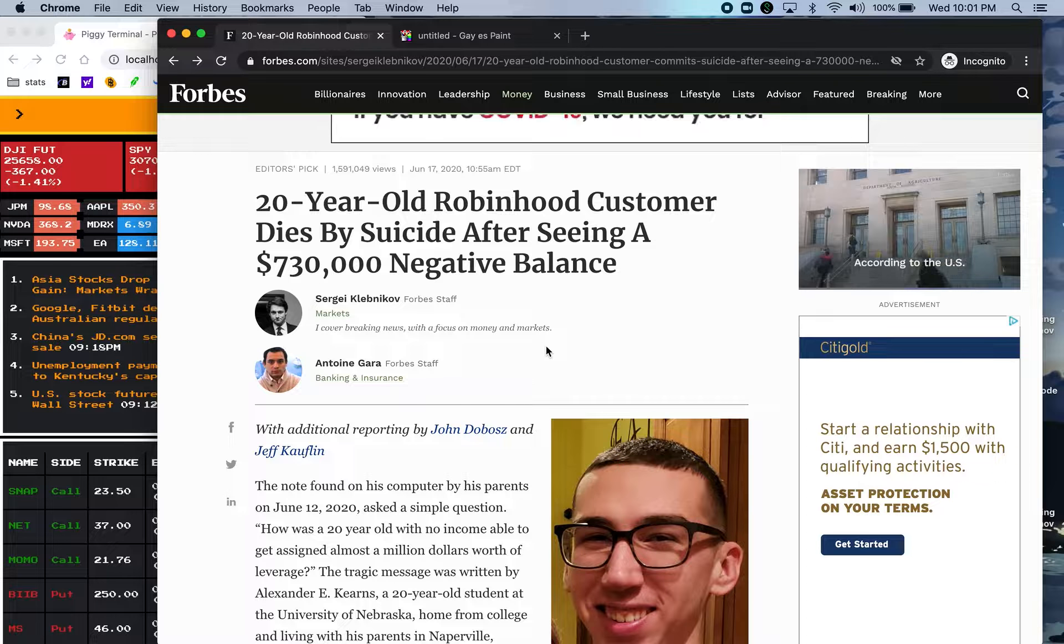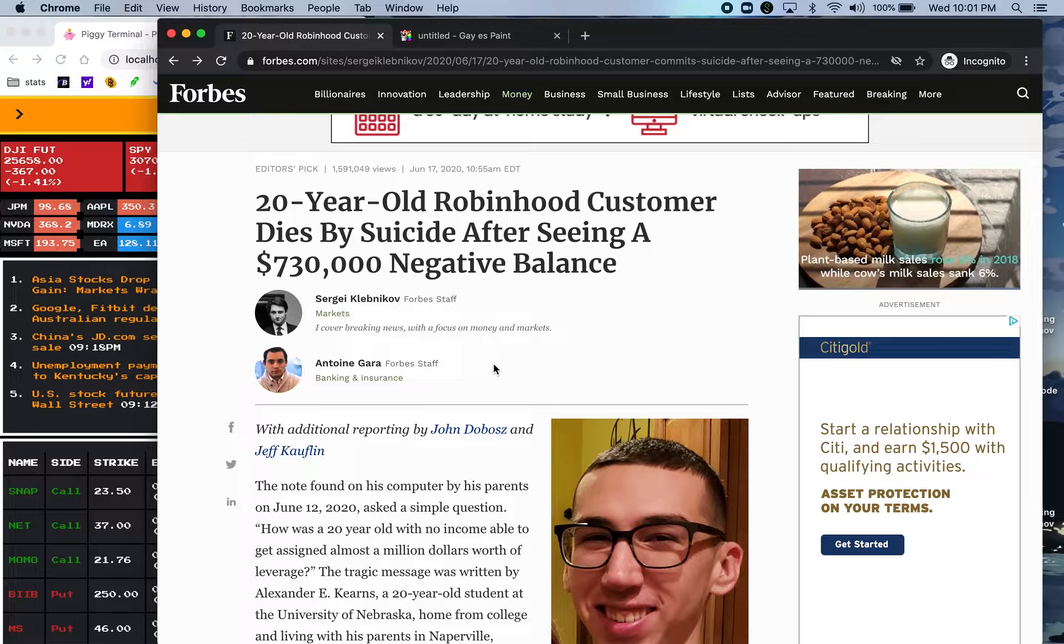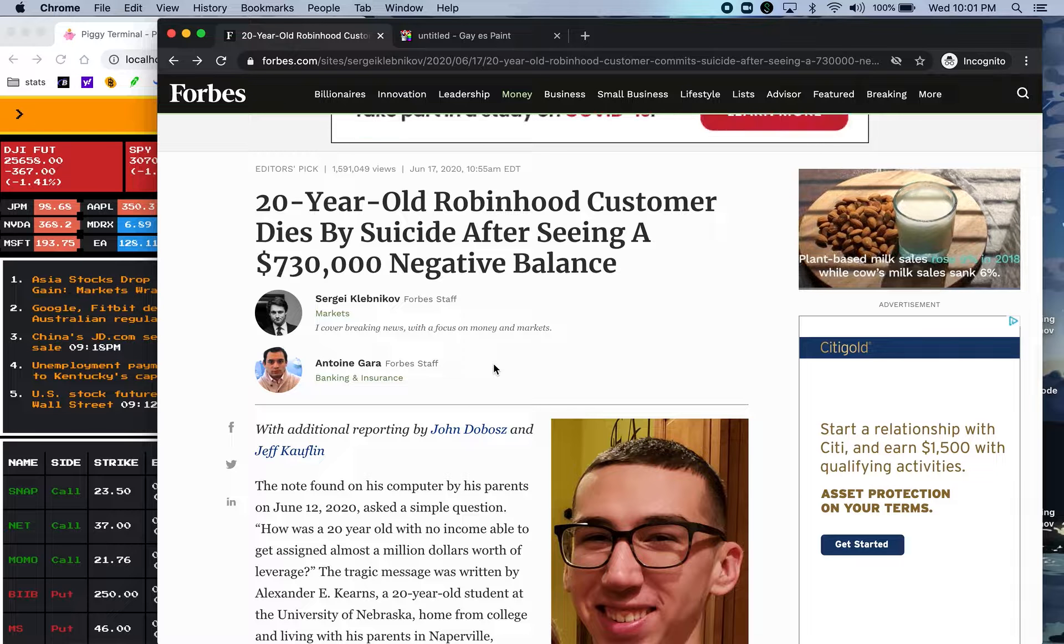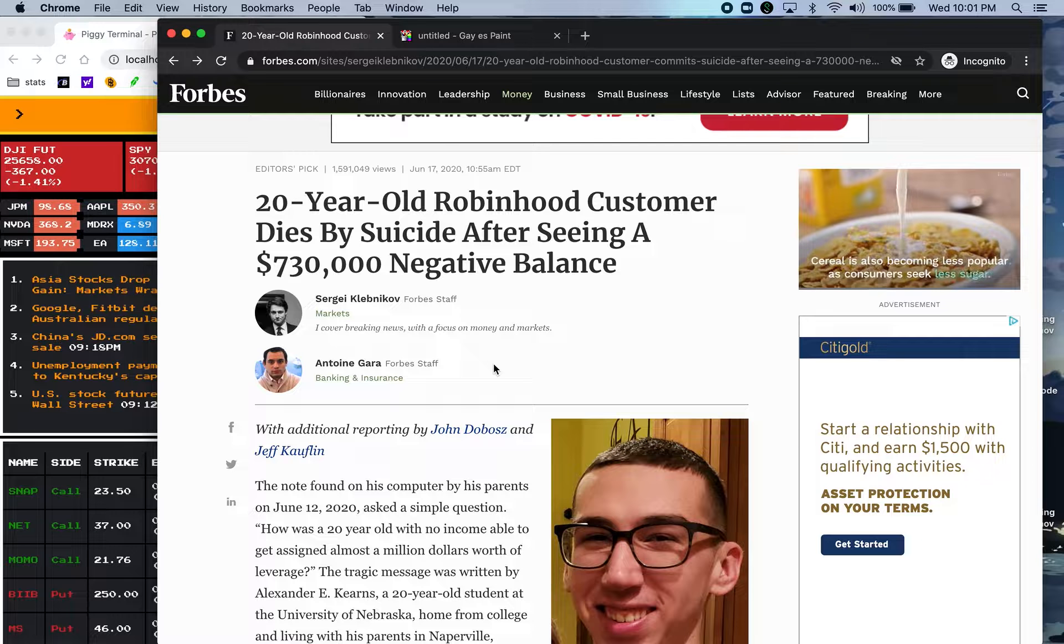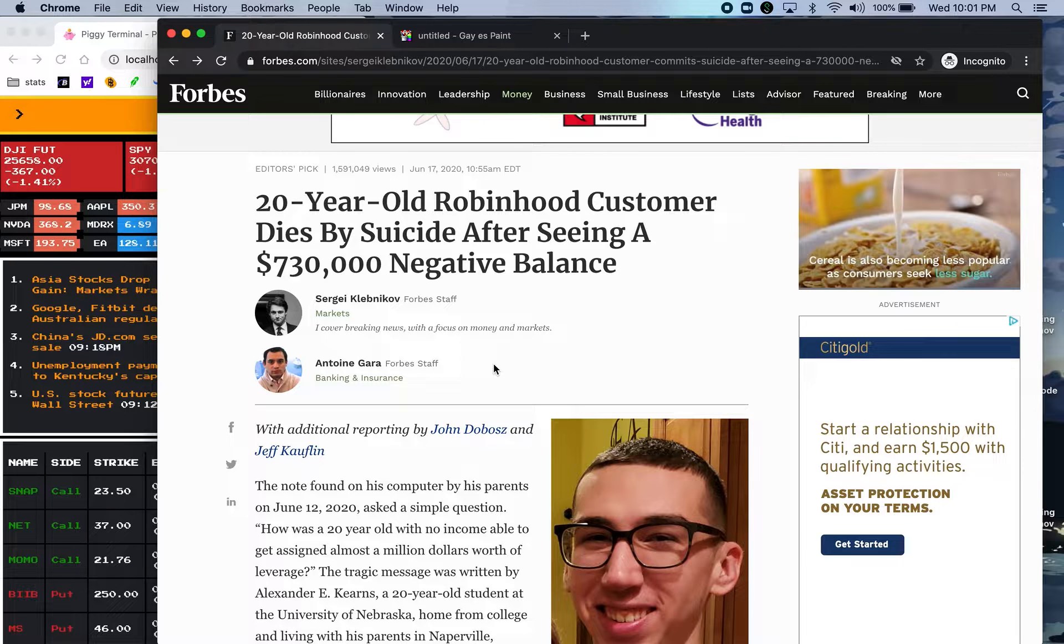It's really tragic that this guy shouldn't have killed himself because he didn't really owe $730,000 and let me explain why.